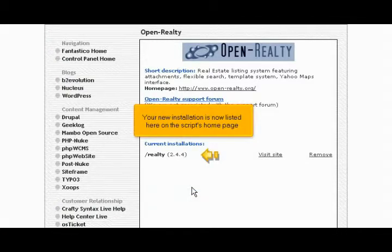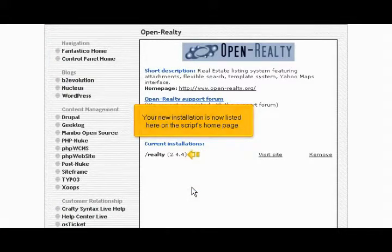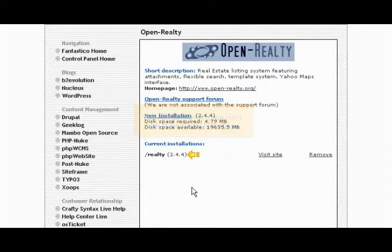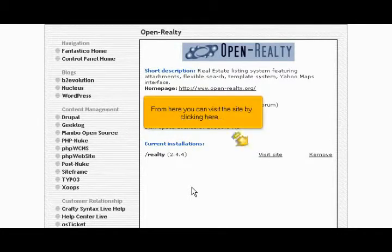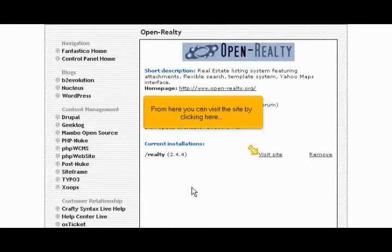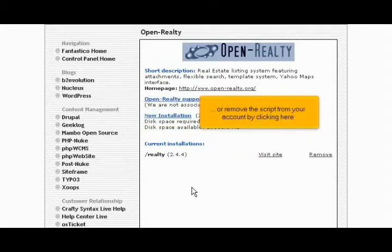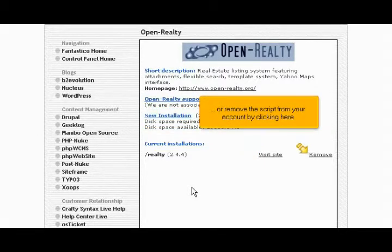Your new installation is now listed here on the script's homepage. From here you can visit the site by clicking here, or remove the script from your account by clicking here.